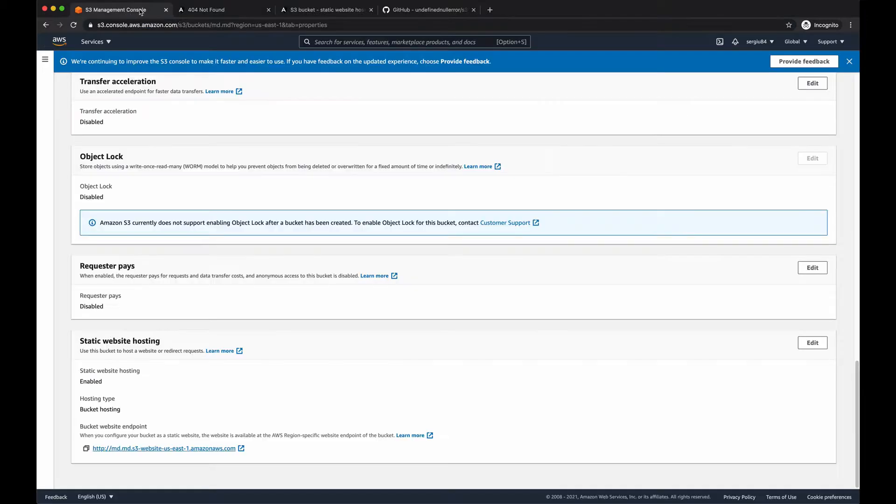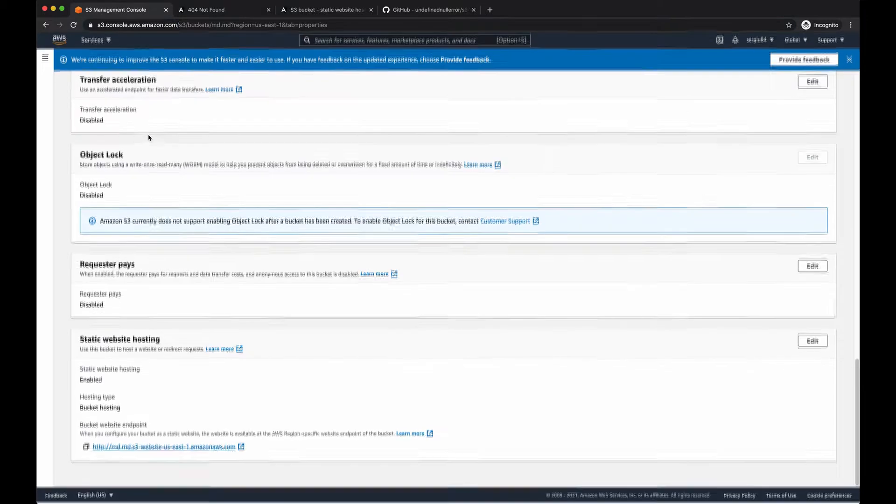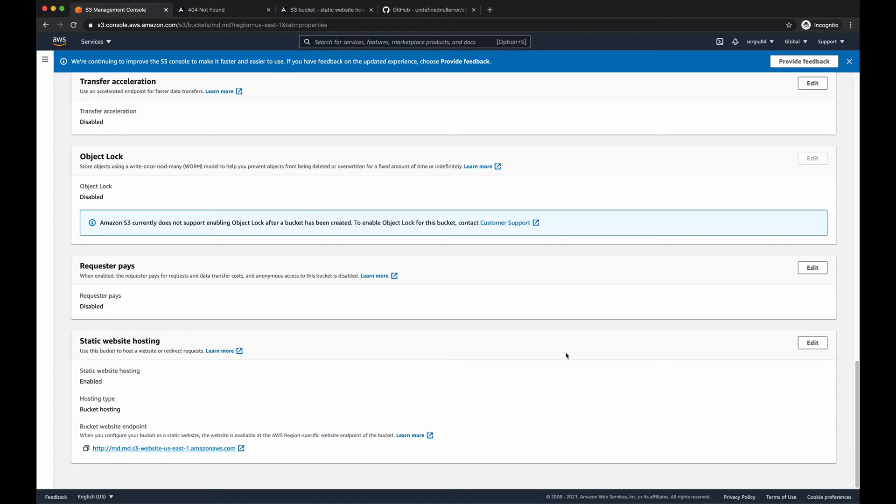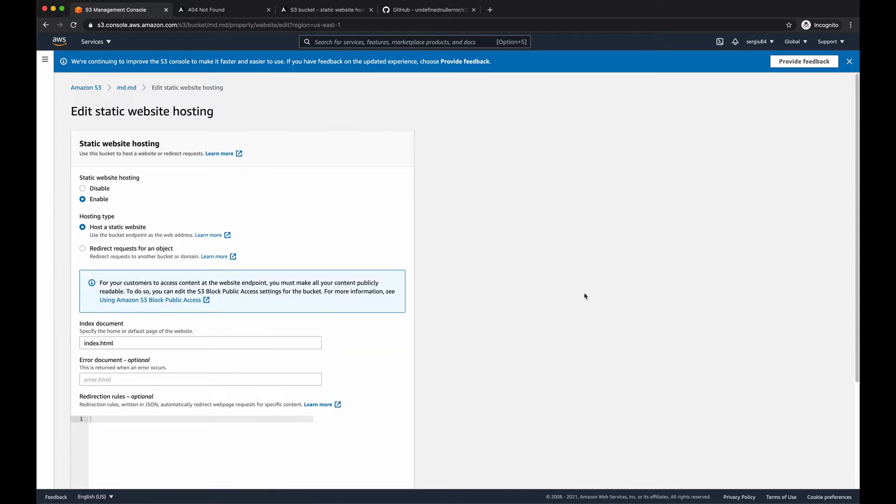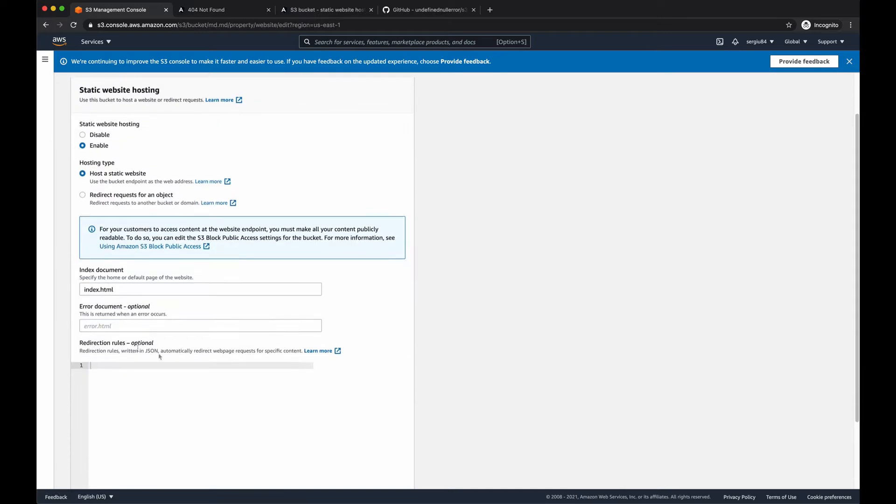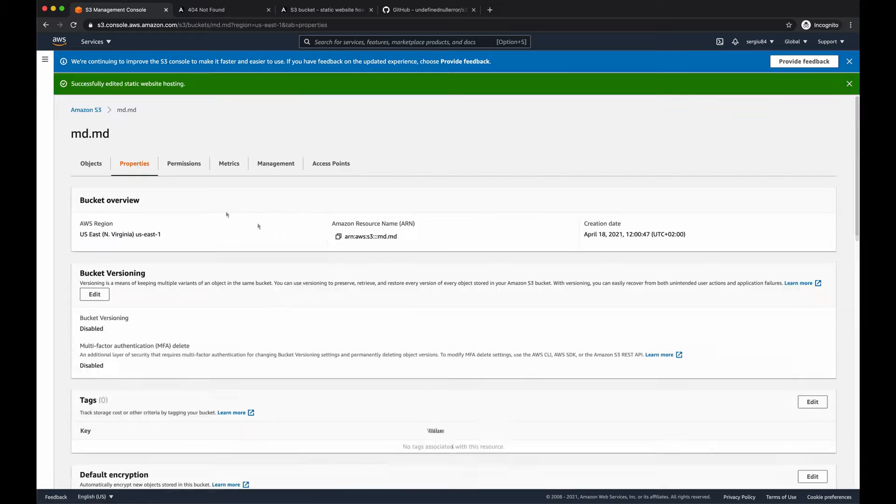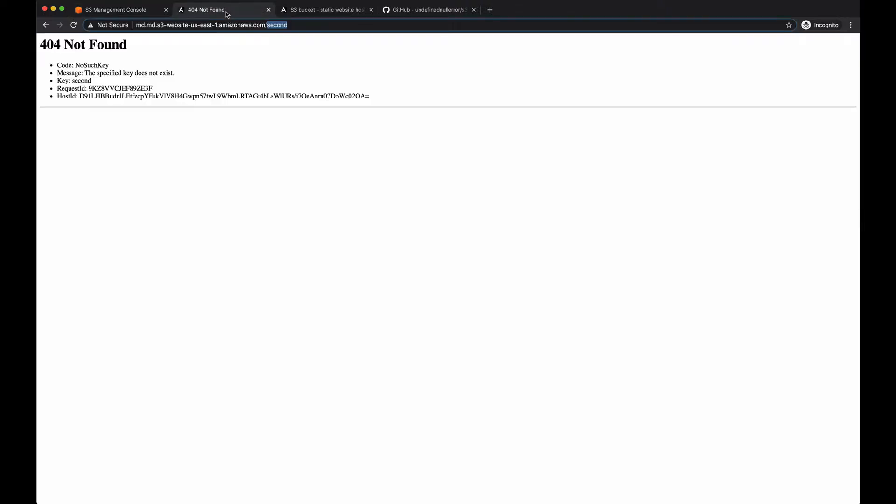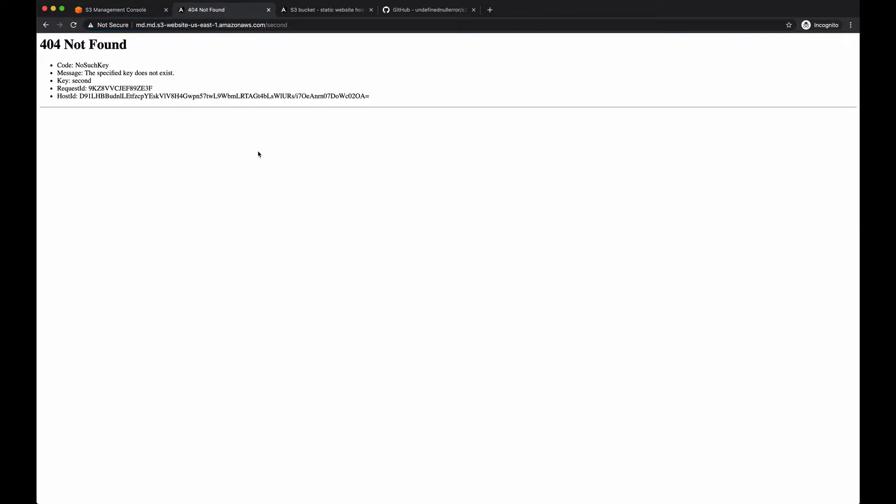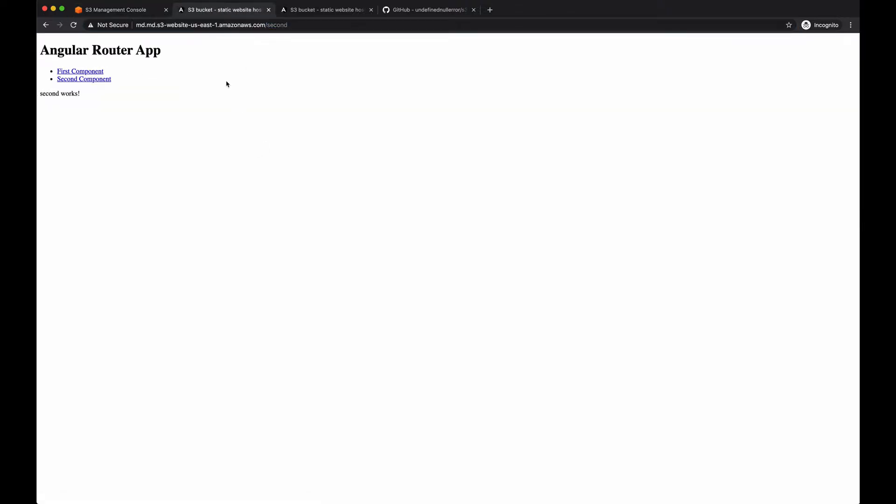The first approach is to go into our static website hosting configuration, edit it, and provide for the error handler the same index.html document. Save it. And this should be enough to deal with this problem. So at the moment, when there is an issue and the bucket cannot find this path requested by the browser, it redirects to our index.html document and provides this URL.